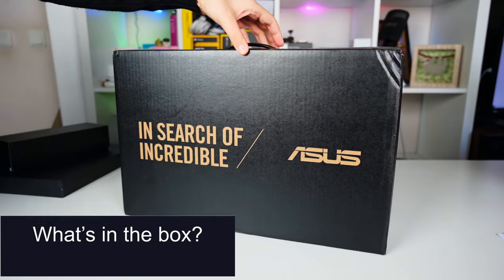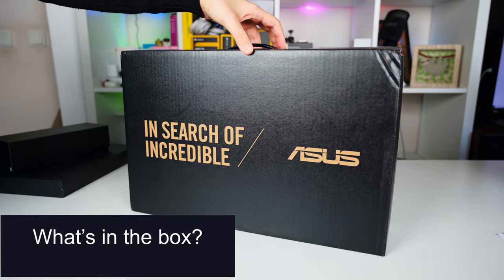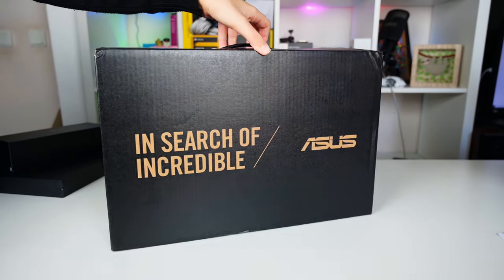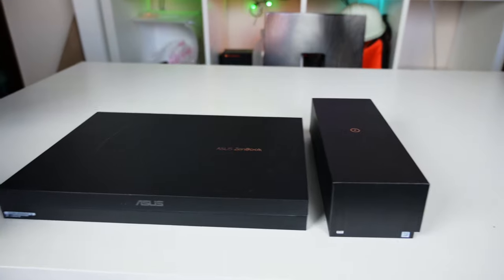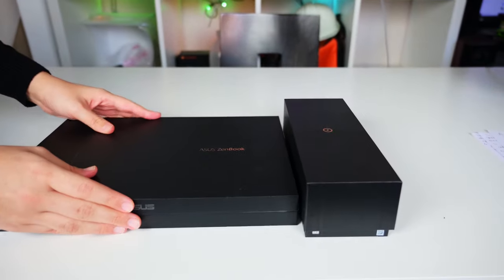What's in the box? This device comes in a well-branded package. Inside, there are two boxes.